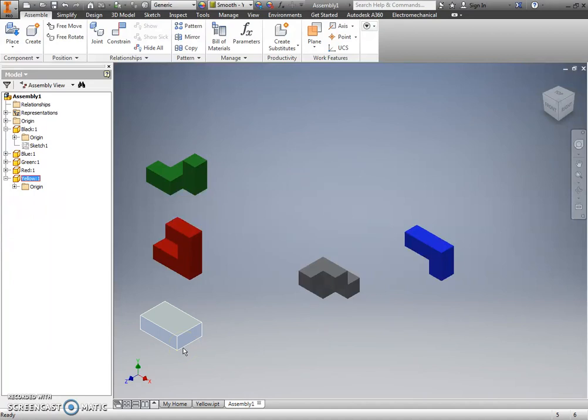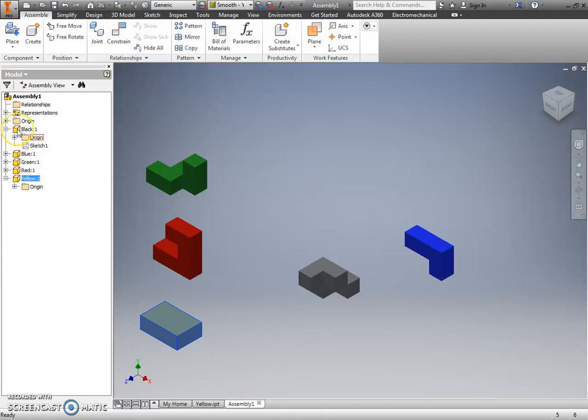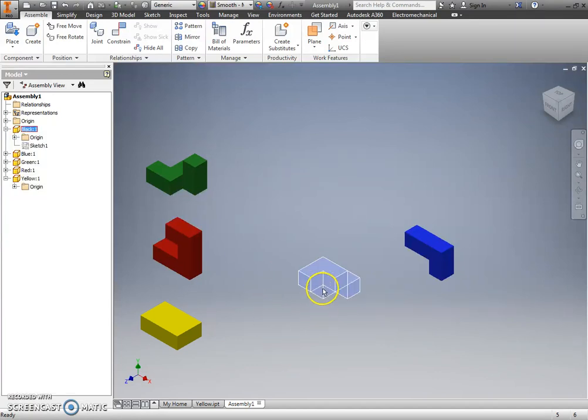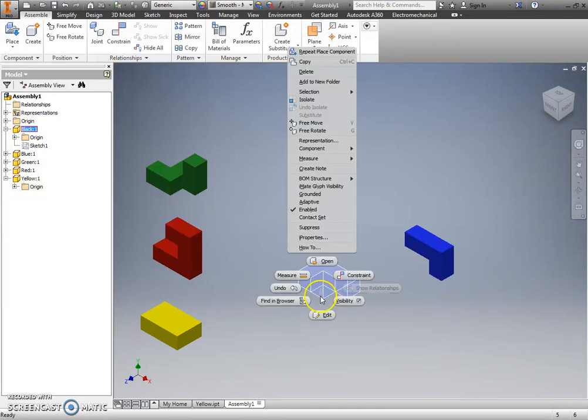What I have to do is I have to ground one of the parts and lock it in place before I build my assembly. I tend to lock my first part in place, so I'm going to right-click on my first part here.